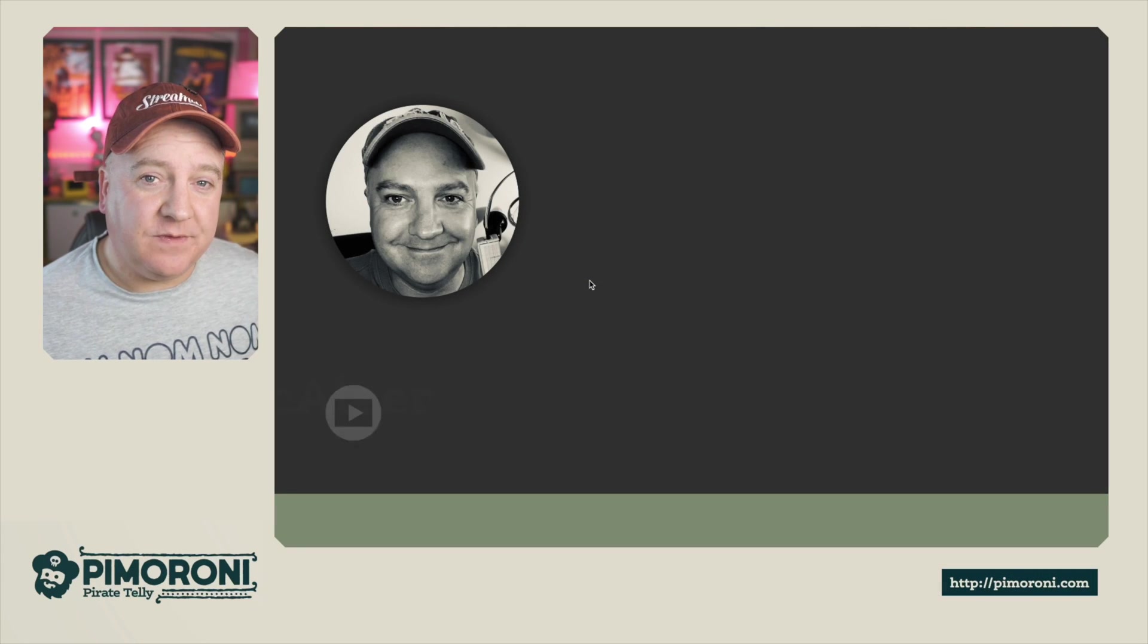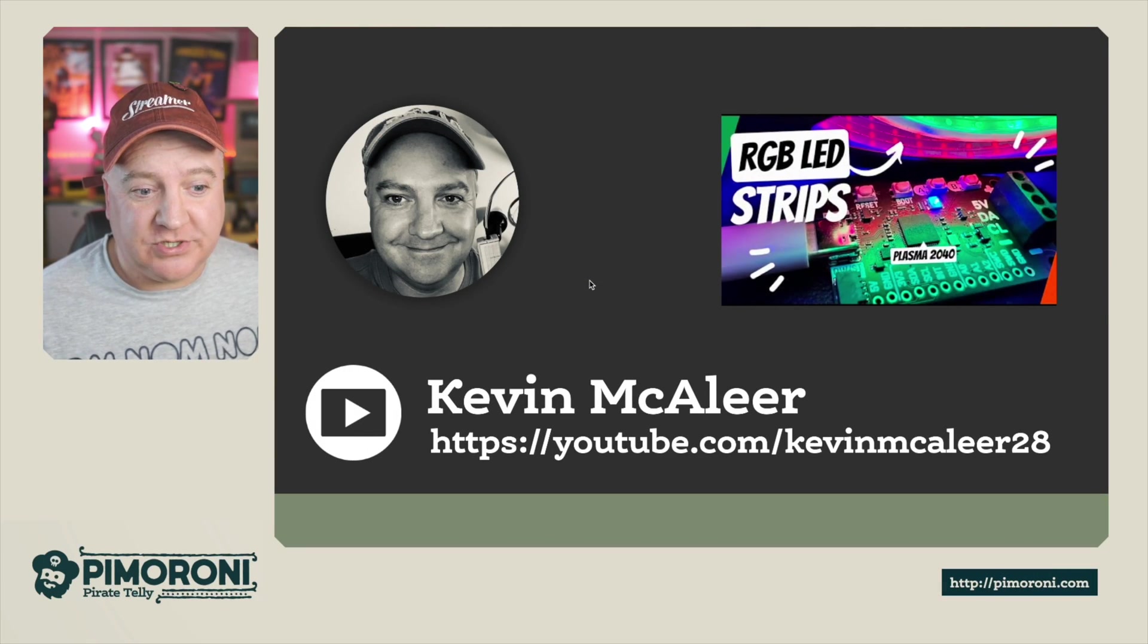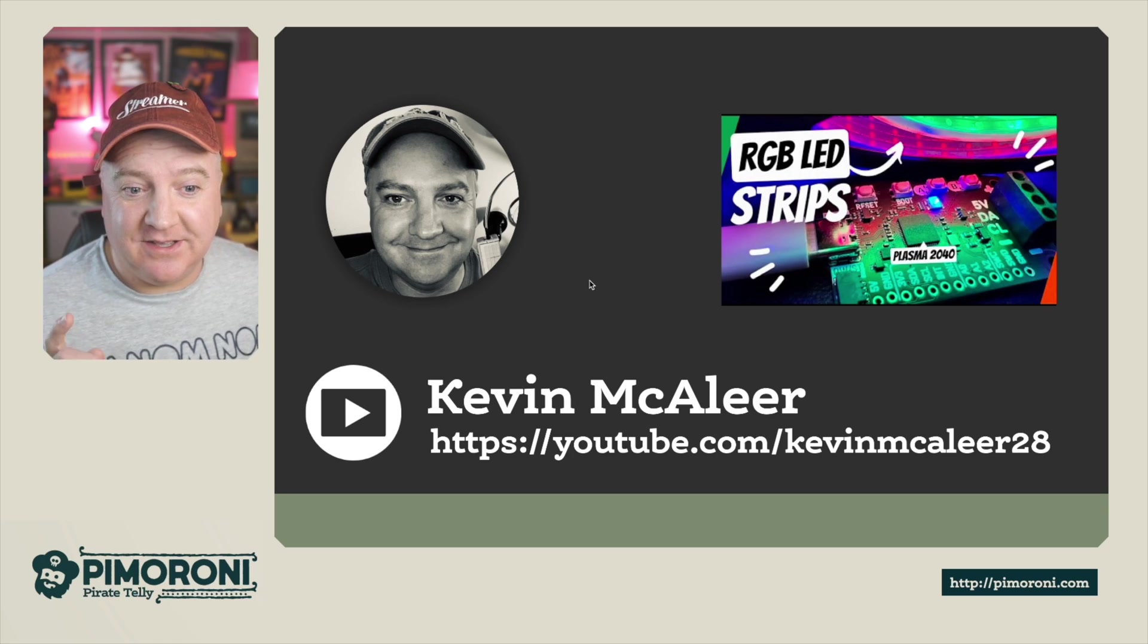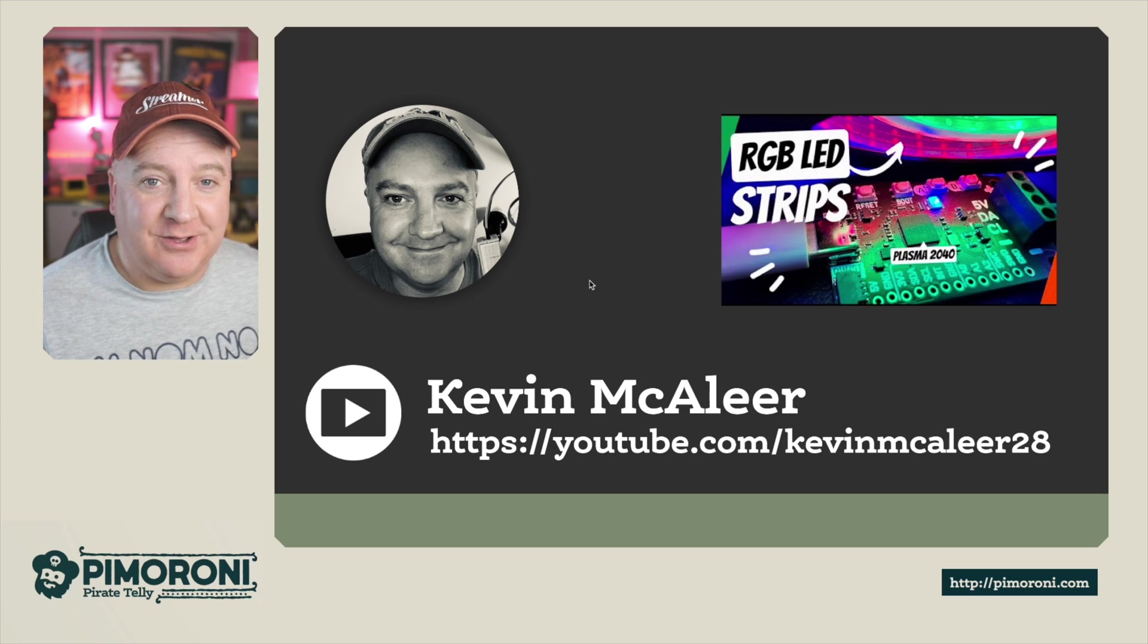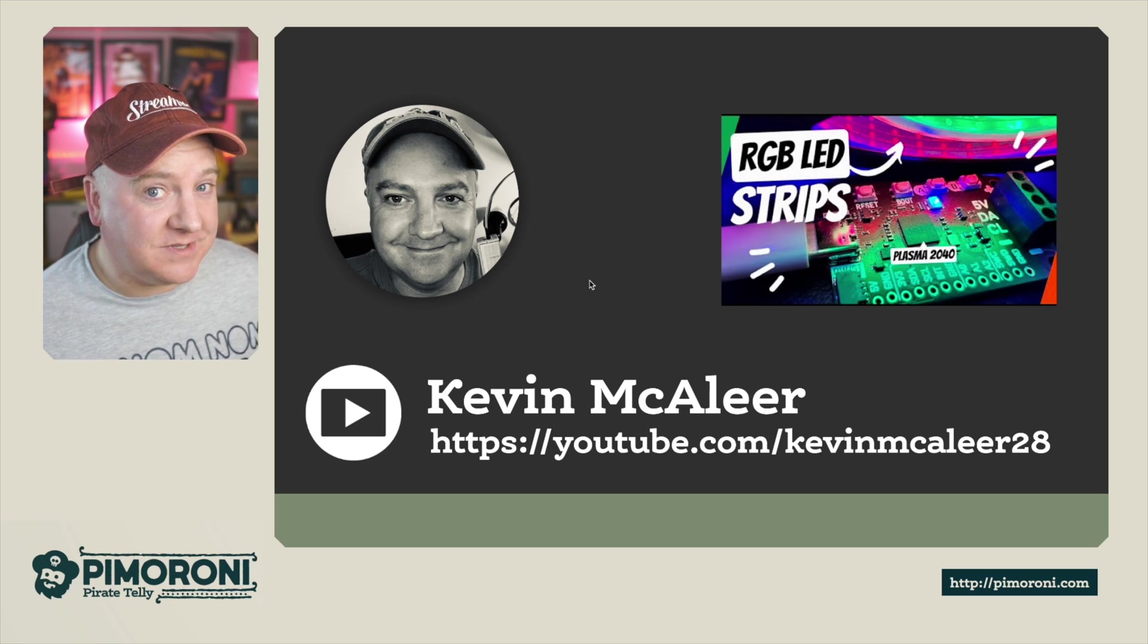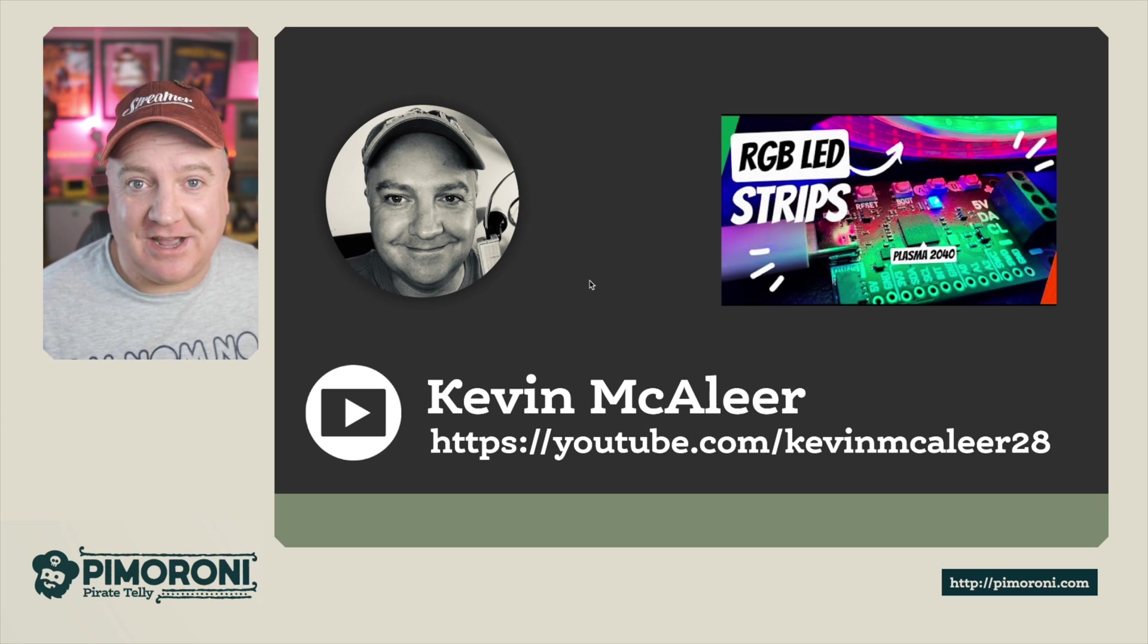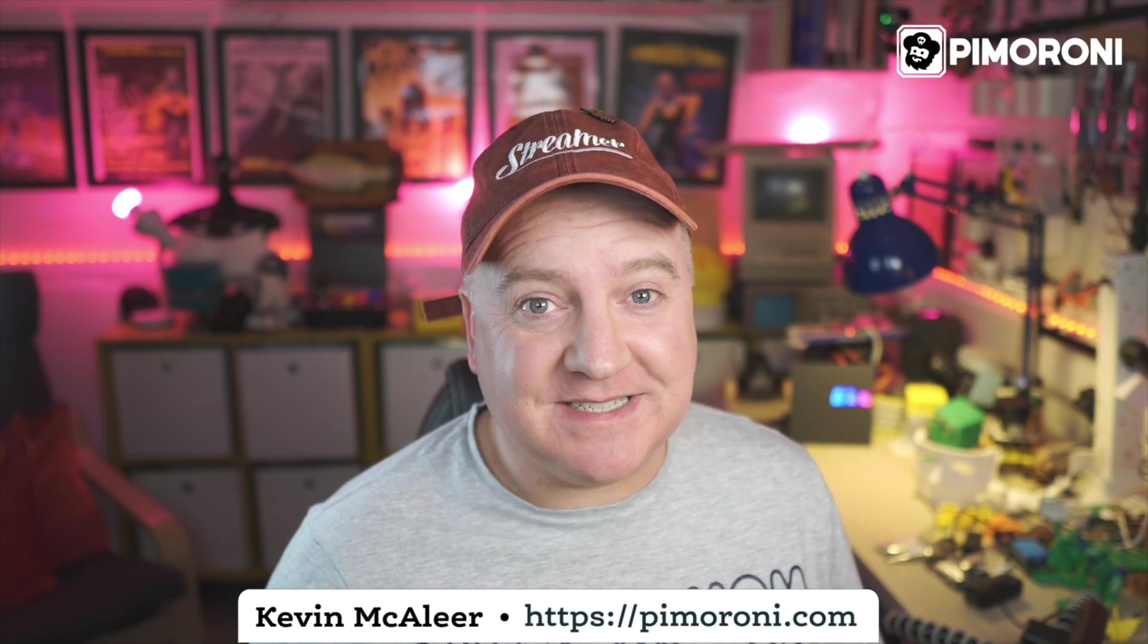So I did a video on this quite recently on my other channel, which is youtube.com/KevinMcAleer28. I did a show all about RGB LED strips and how we can use them in our code for robotics. If you're interested in that, check that out as well. Thanks for watching this short intro video and I shall see you next time. Bye for now!